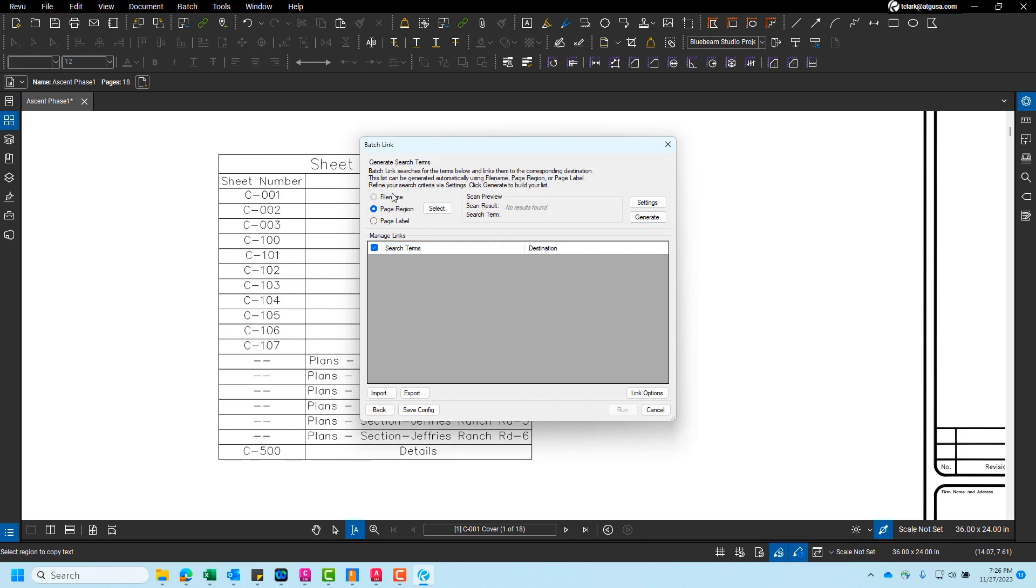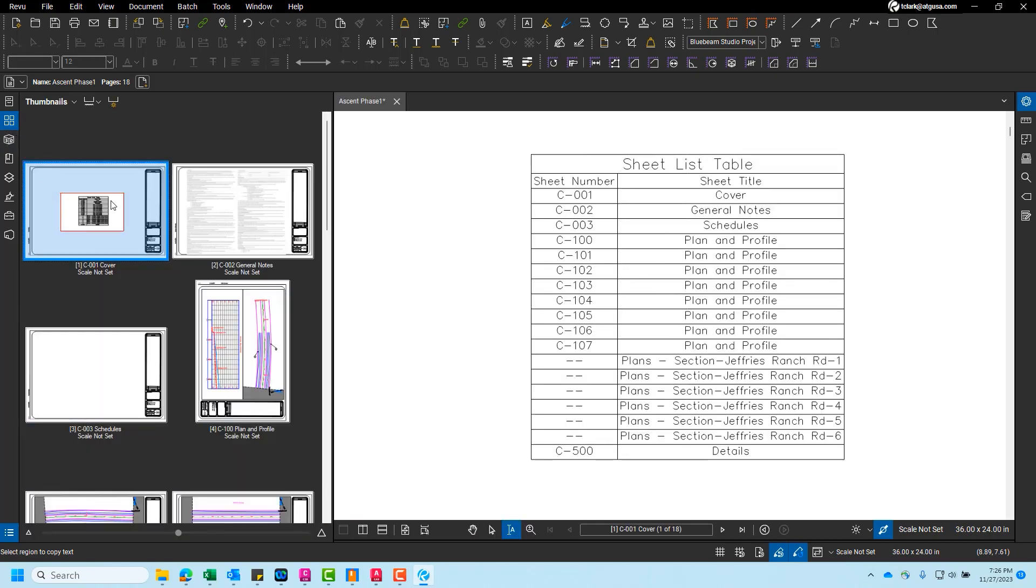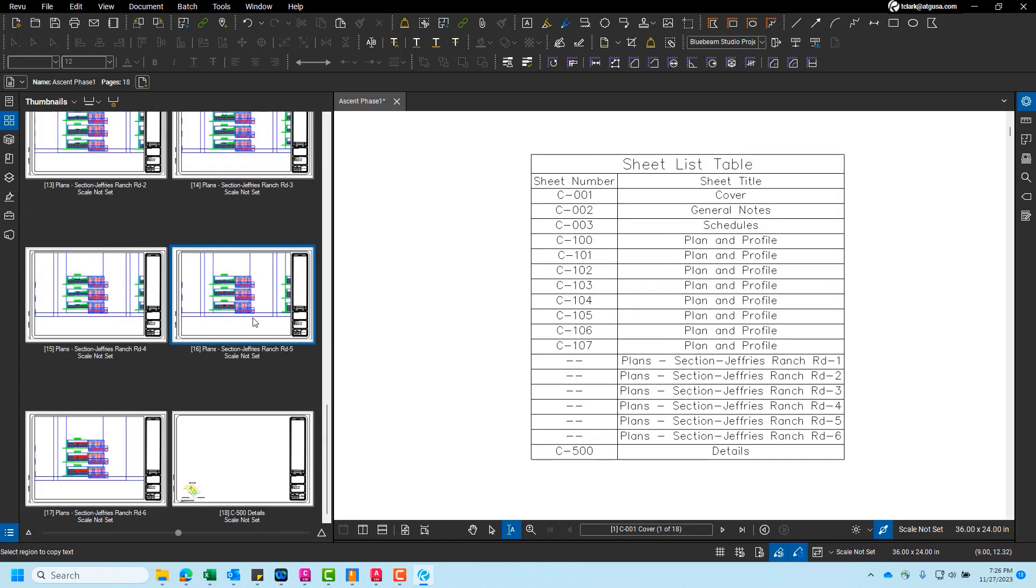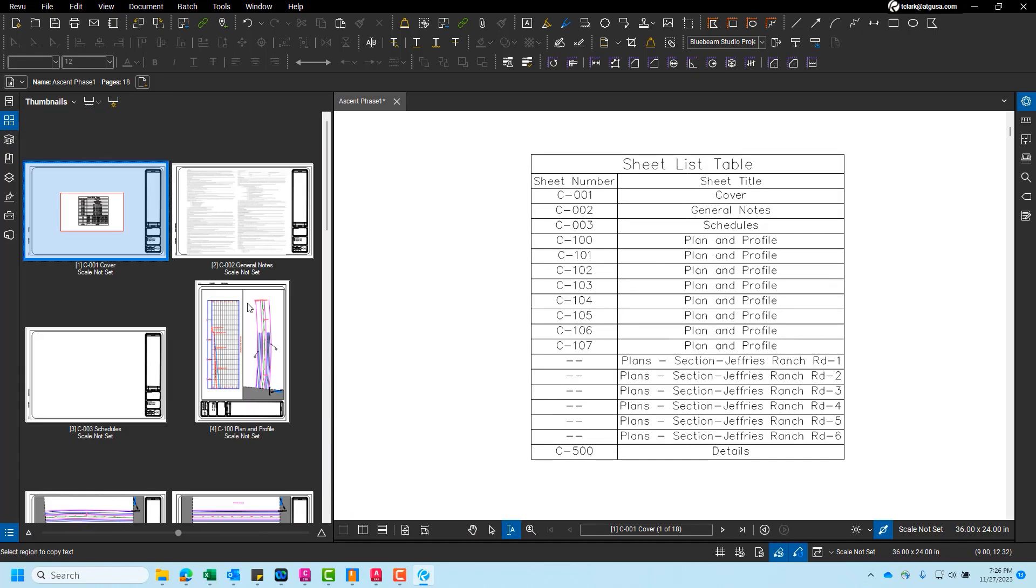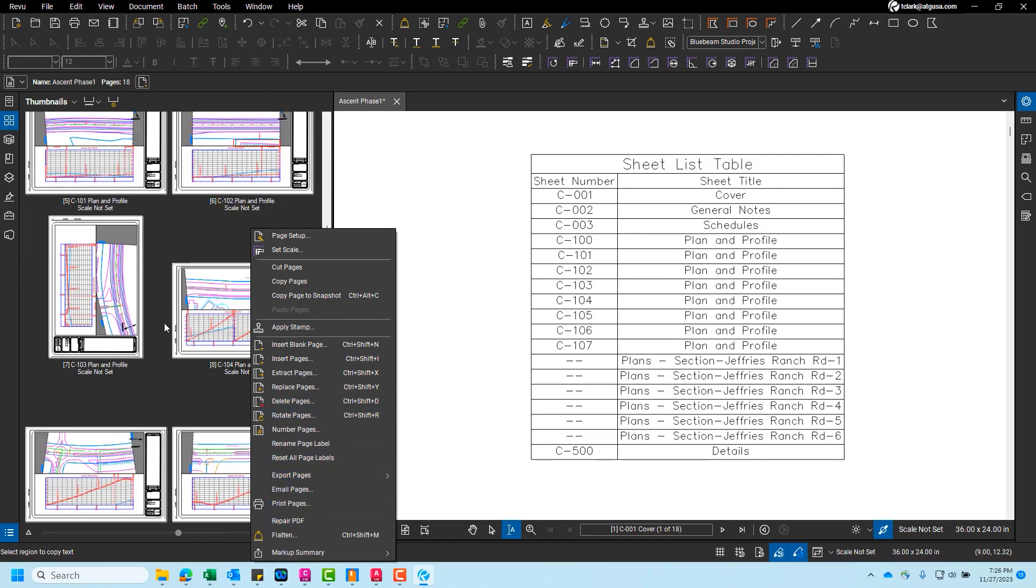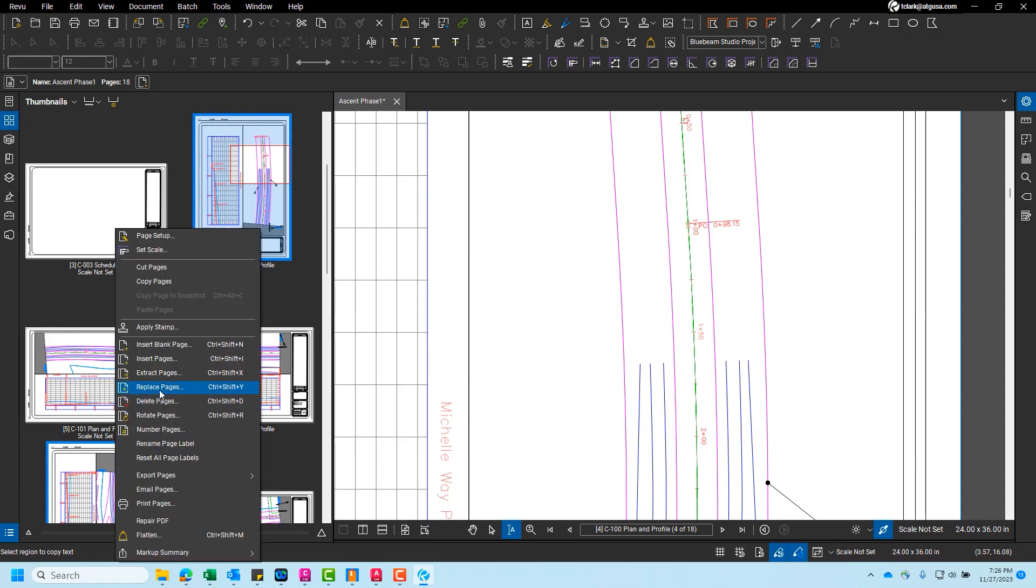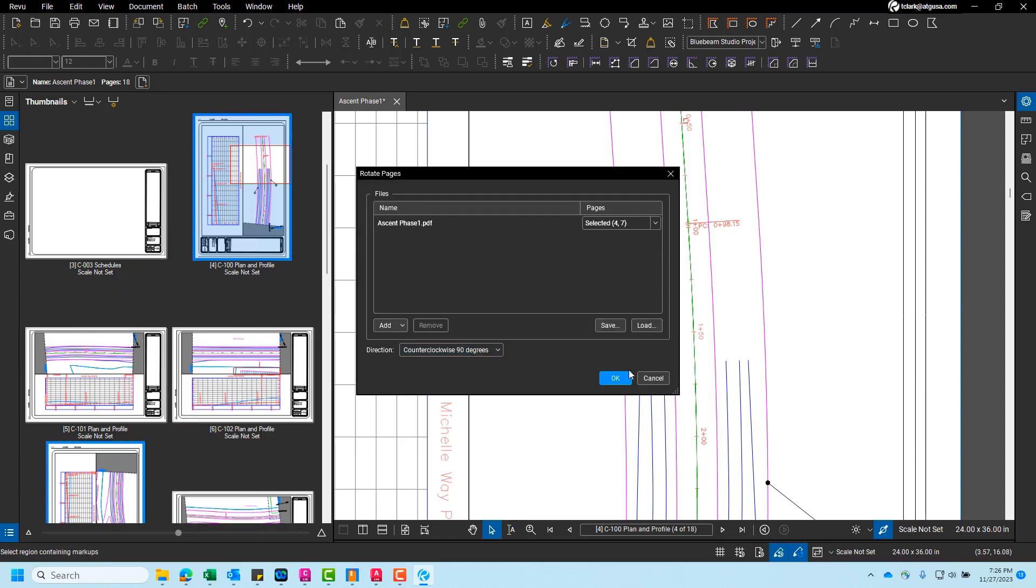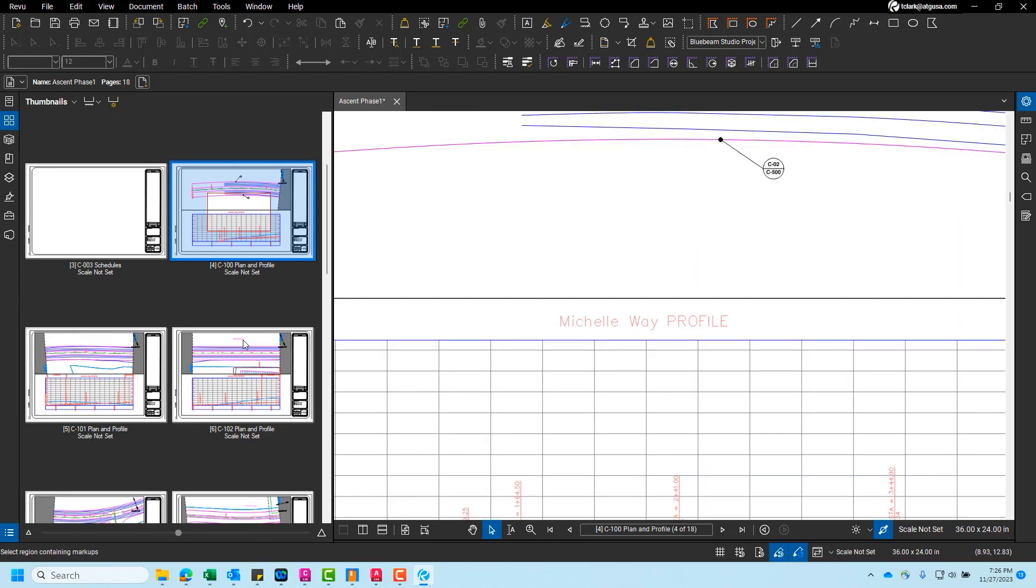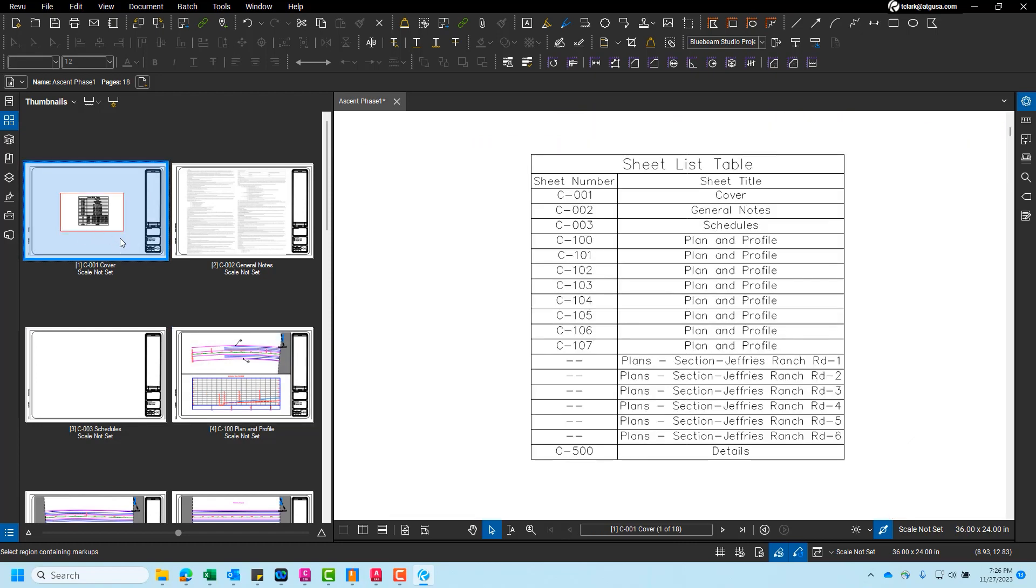And then we're going to change this to page label. Actually, so I need to update my sheet numbers. So it looks like OCR rotated some of my pages. So I'm going to rotate those back. One second. You can control select both, rotate counterclockwise. So that seems to have fixed those pages.